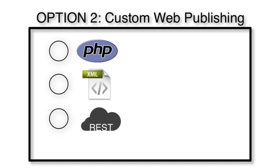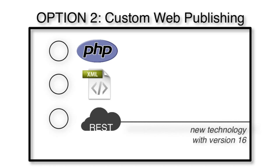That FileMaker REST data API is new technology that came out with FileMaker 16. The PHP and the XML access are older, more mature technology.